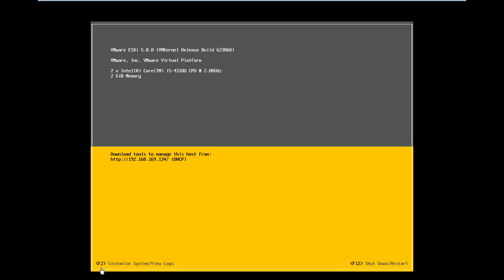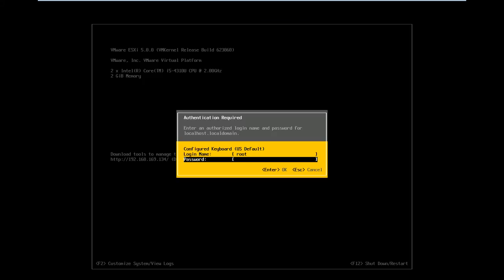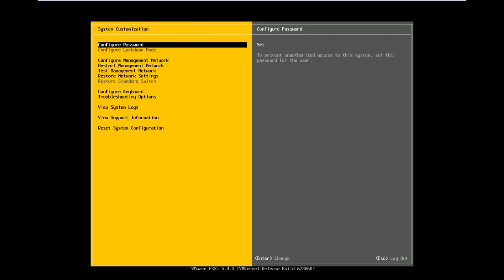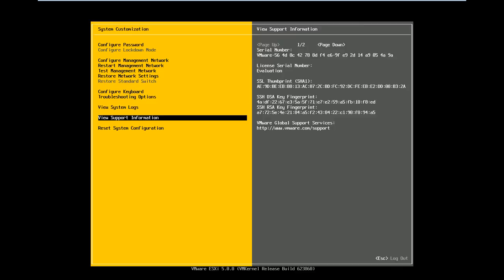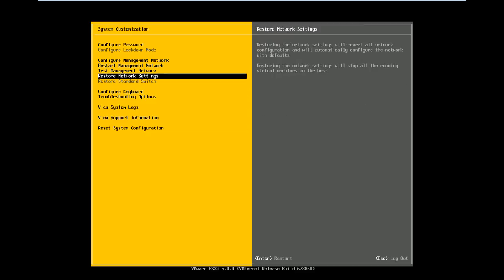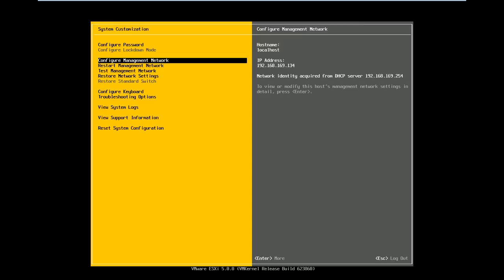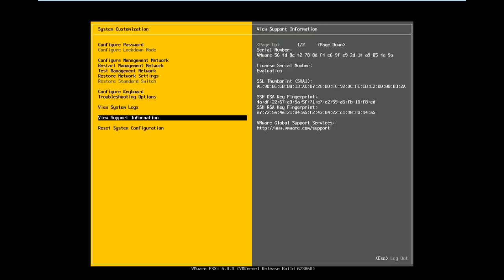I'm going to press F2 to show you the options under that. In order to log in you need to give the root password which I set earlier during installation. Here are the options for customization. The first option is to configure the root password, configure management network, restart management network, and other options. I'm not going to change any options here and will go with the defaults.